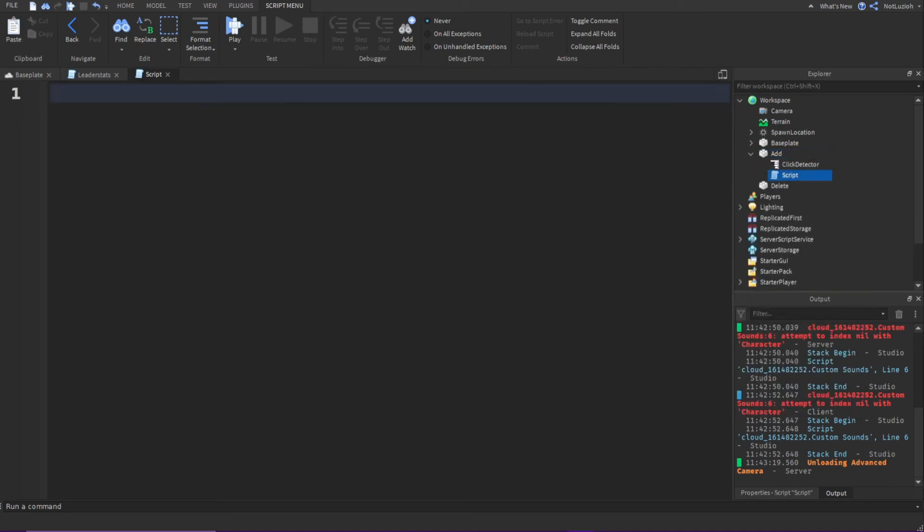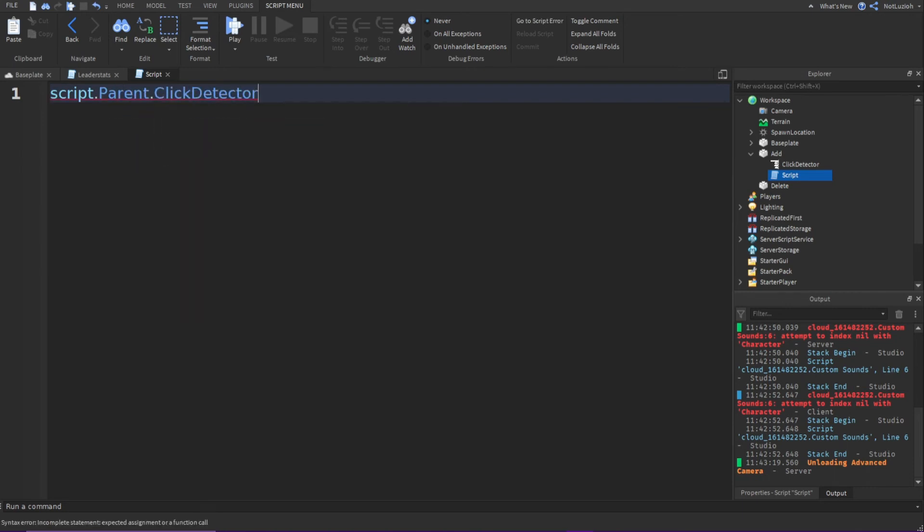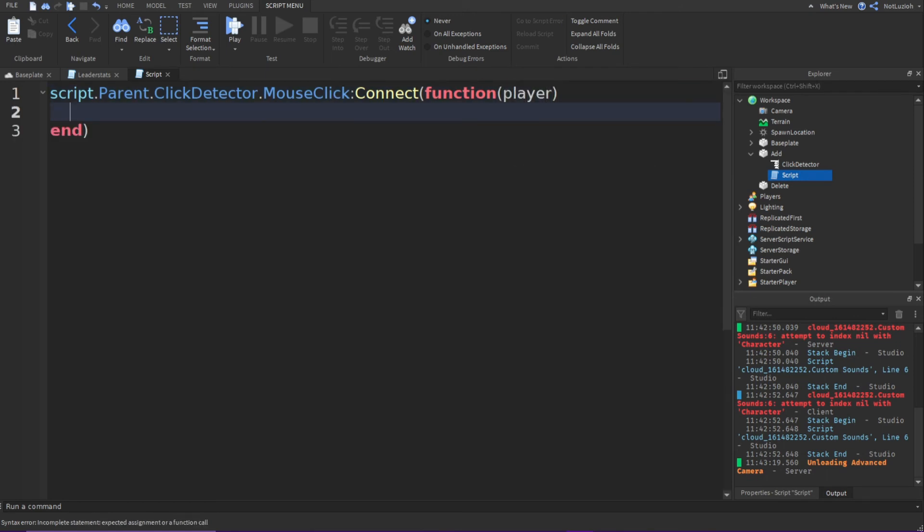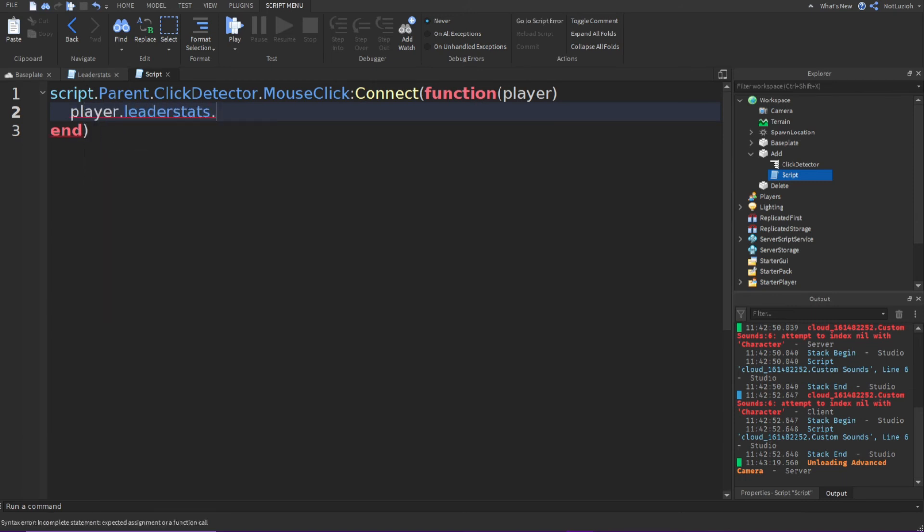And in the script, I'm just going to type script.parent.clickdetector.mouseclick connect function player. Go down and you're going to type player.leaderstats.money.value plus equals one.